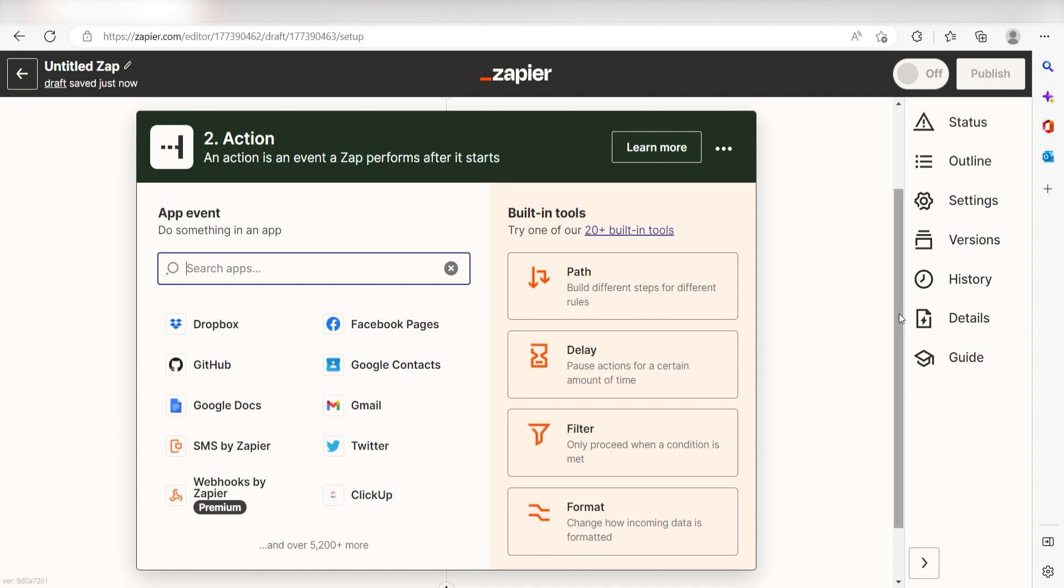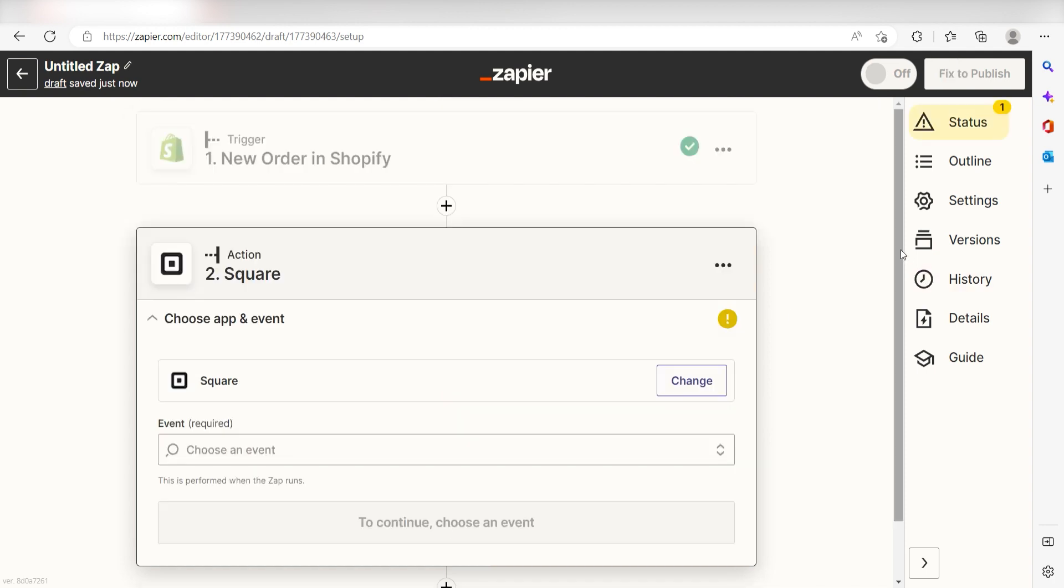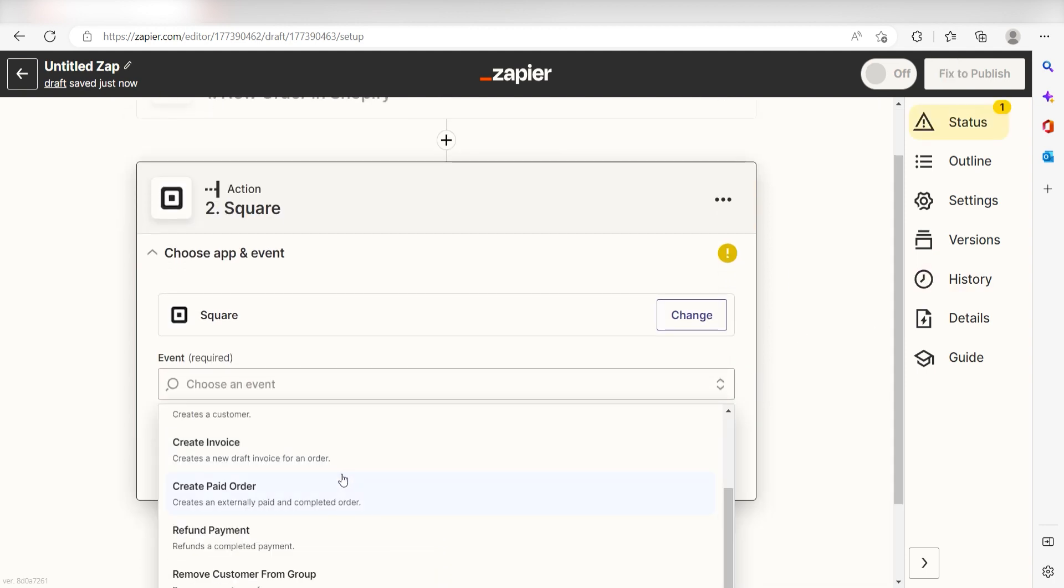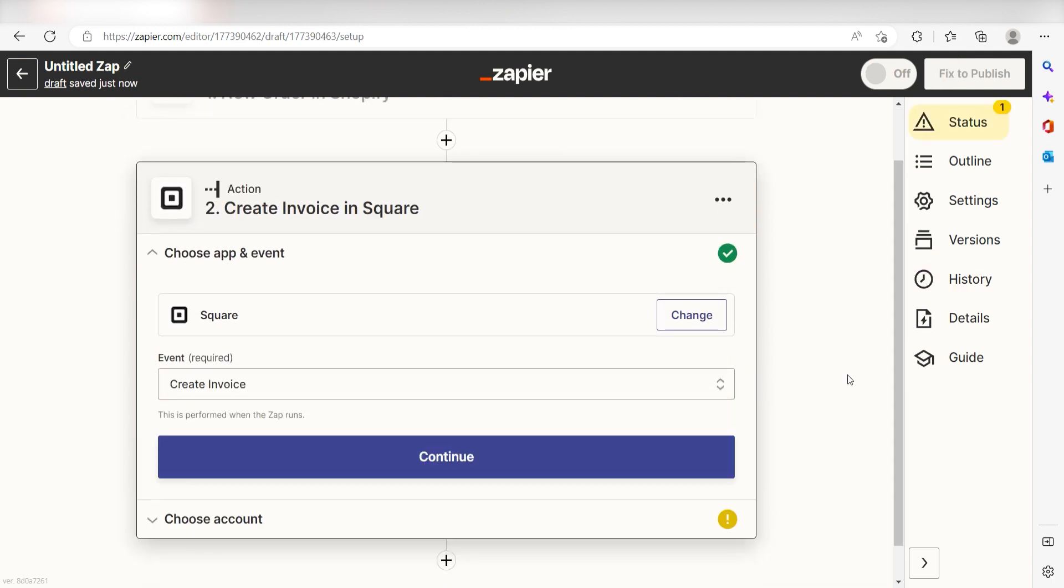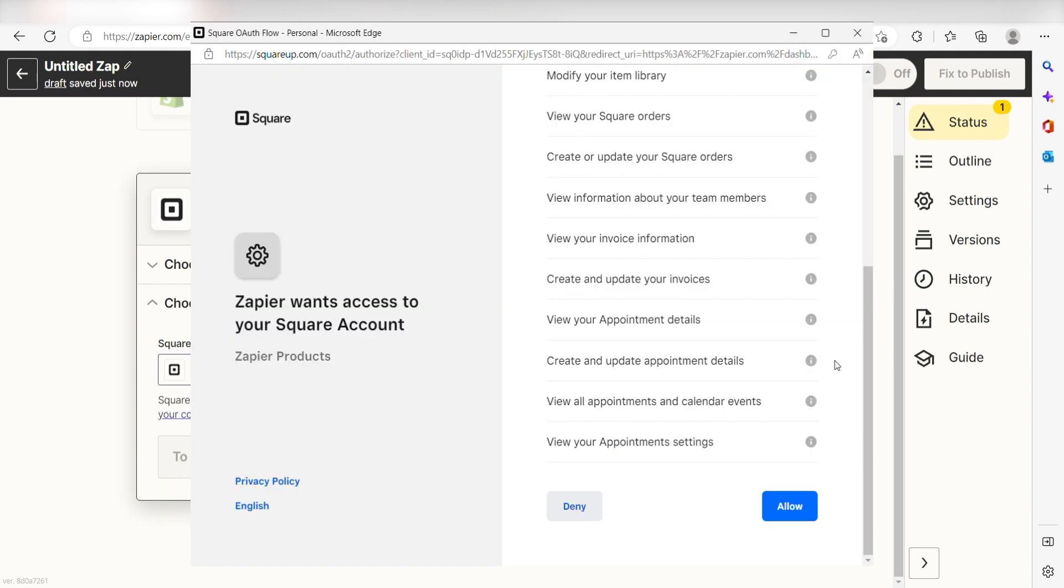Let's move on to our action step. Type in Square into the search bar and select it on the drop-down menu. Next click Create Invoice and click Continue. From there, I can select our account and authenticate Square with Zapier, just like I did with Shopify.